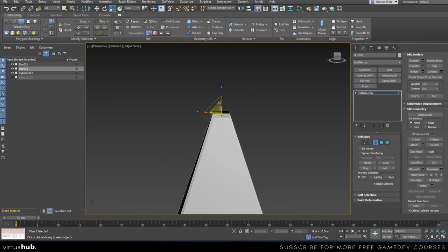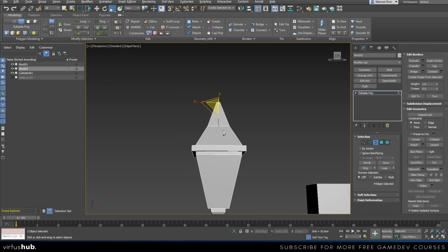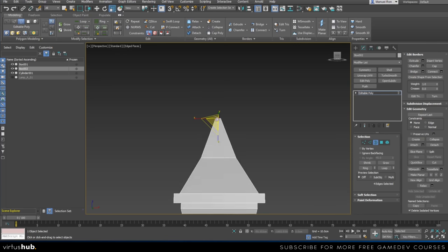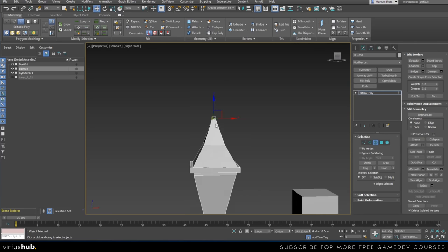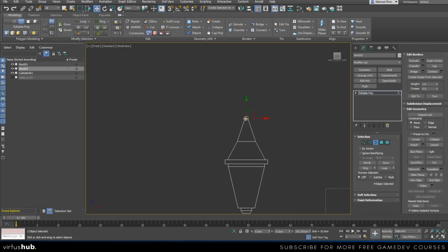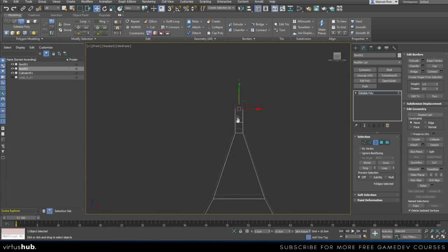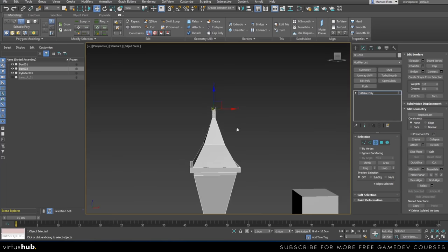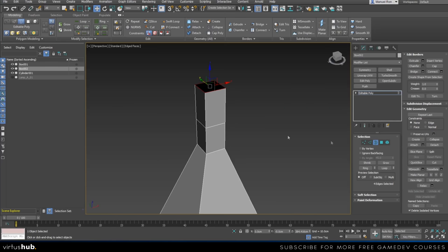If you want to make it an actual pyramid you can delete that edge, but I want to give it a little bit more definition and stylization, so that's why I'm adding this extra side.